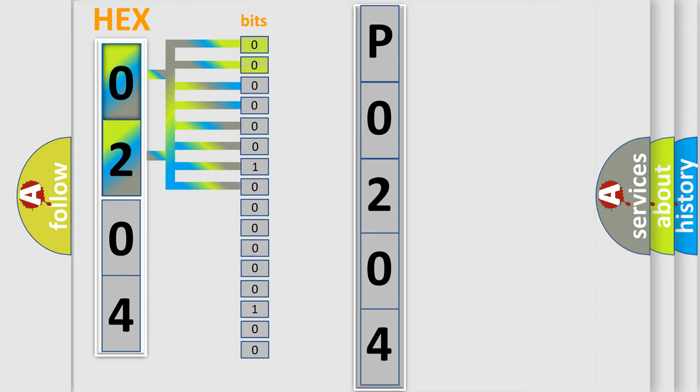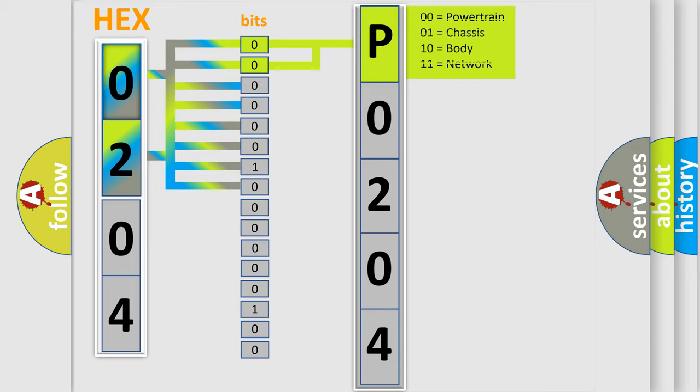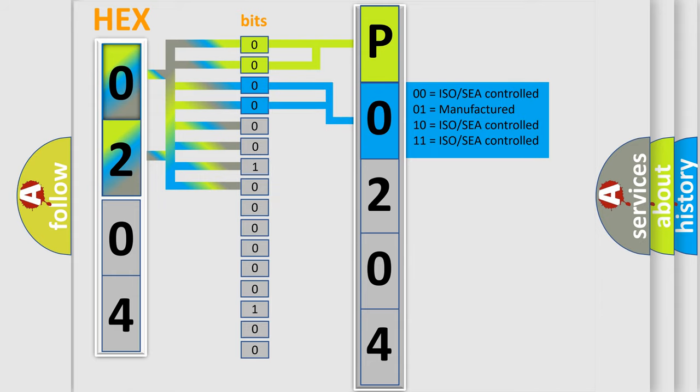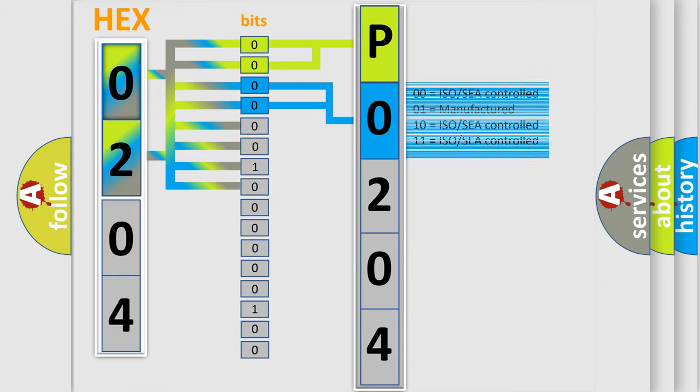By combining the first two bits, the basic character of the error code is expressed. The next two bits determine the second character. The last bits of the first byte define the third character of the code.